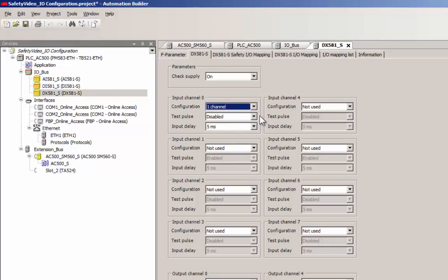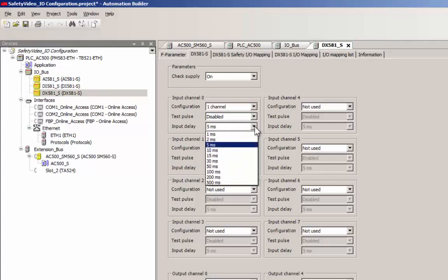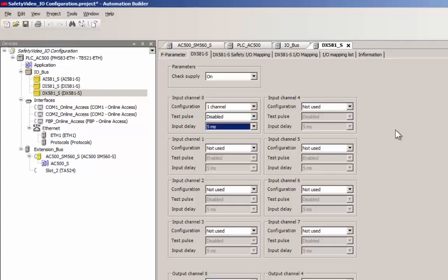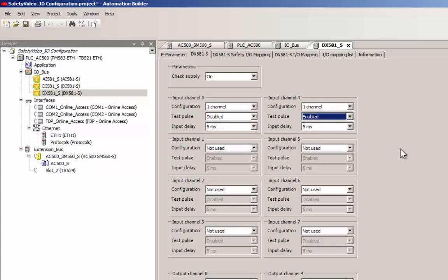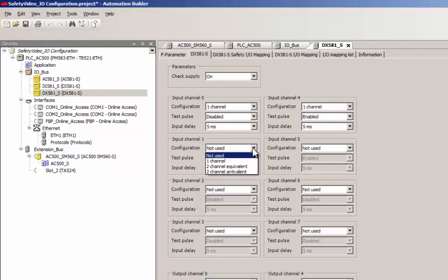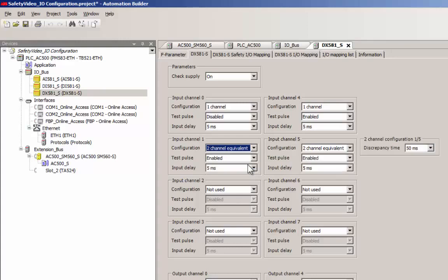Digital input channels could be configured as one channel or two channel type. In a two channel configuration, we need to choose the channel type, either as equivalent or antevalent, depending on the sensor or switch connected.